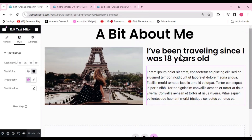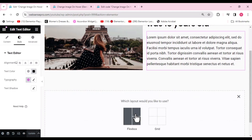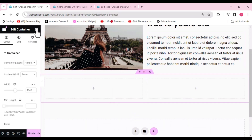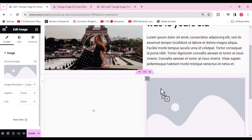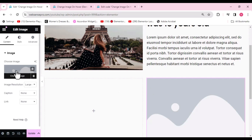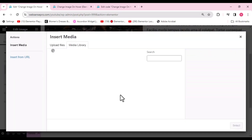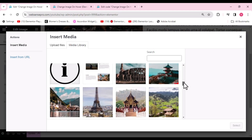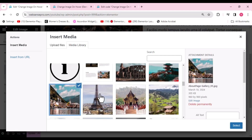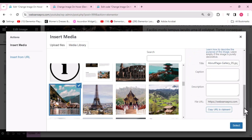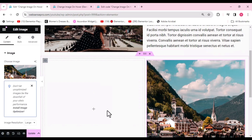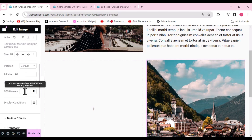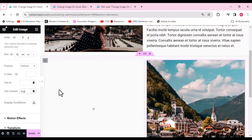Now we'll learn how to add multiple elements with the same hover effect. Again, choose a flexbox container with a two-column structure. This time we'll add the image widget — drag the image in, choose an image from the library. Once inserted, go to Advanced, scroll down, and in CSS Classes add: image-hover-2, so we can differentiate between the two elements.